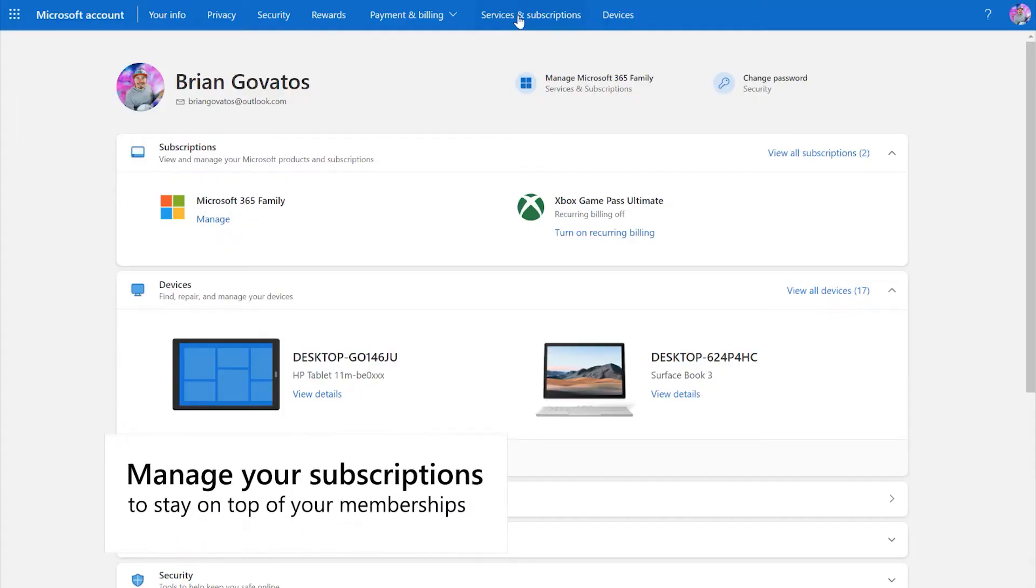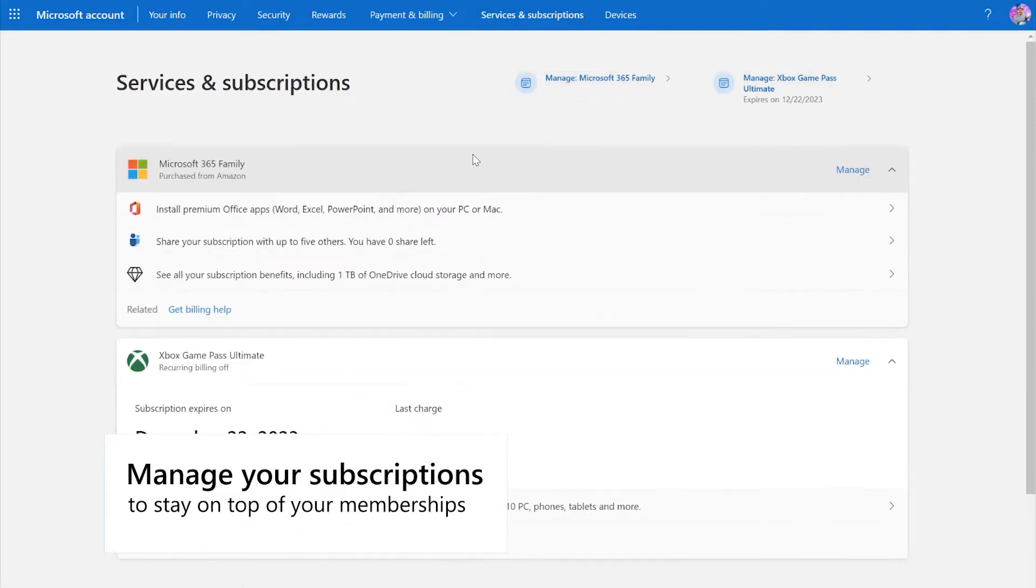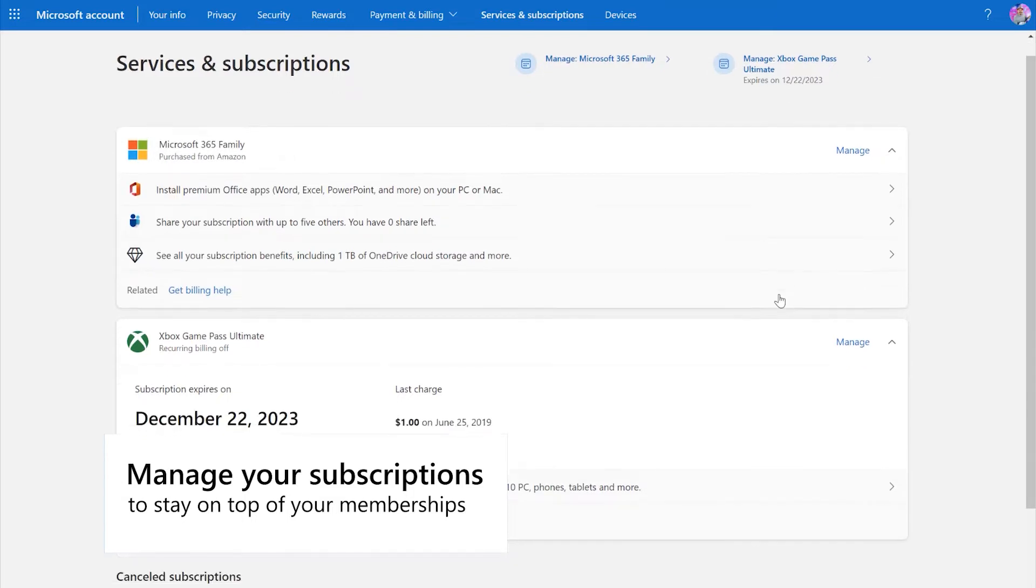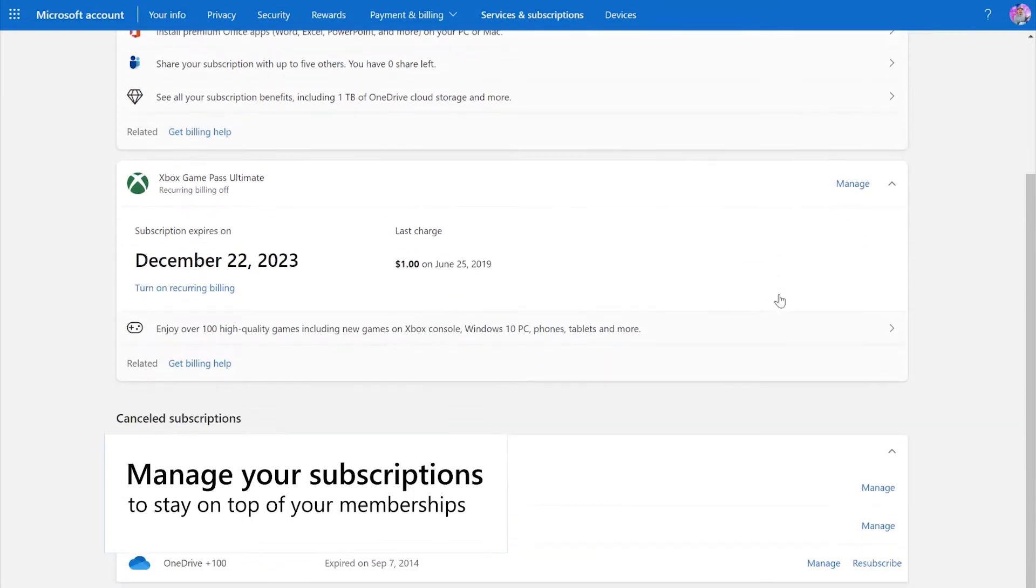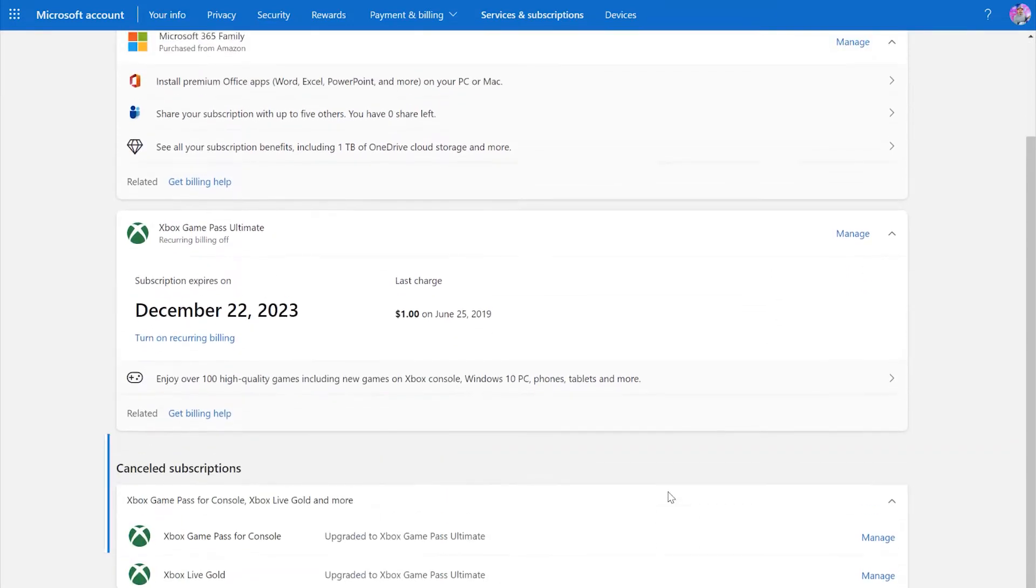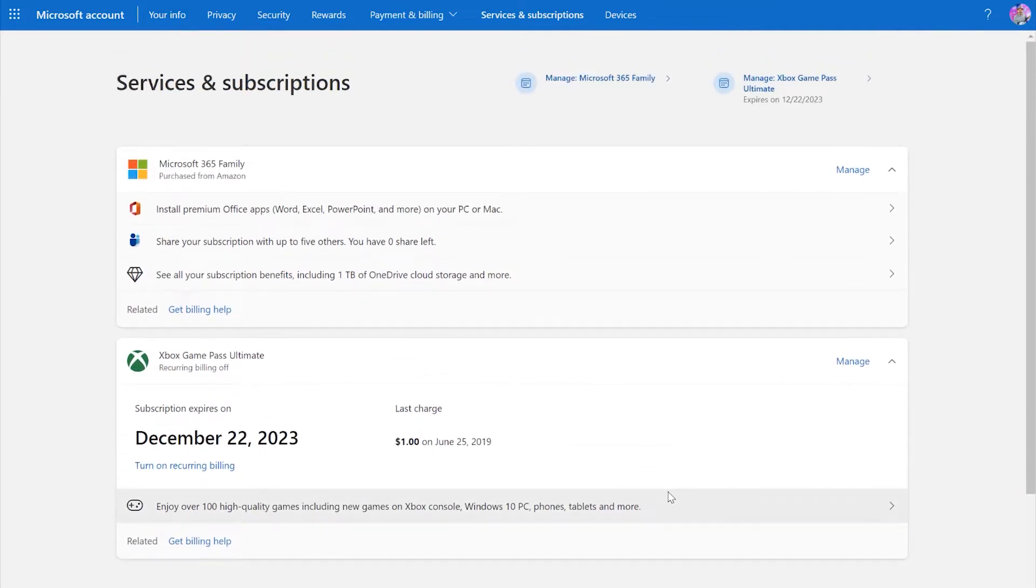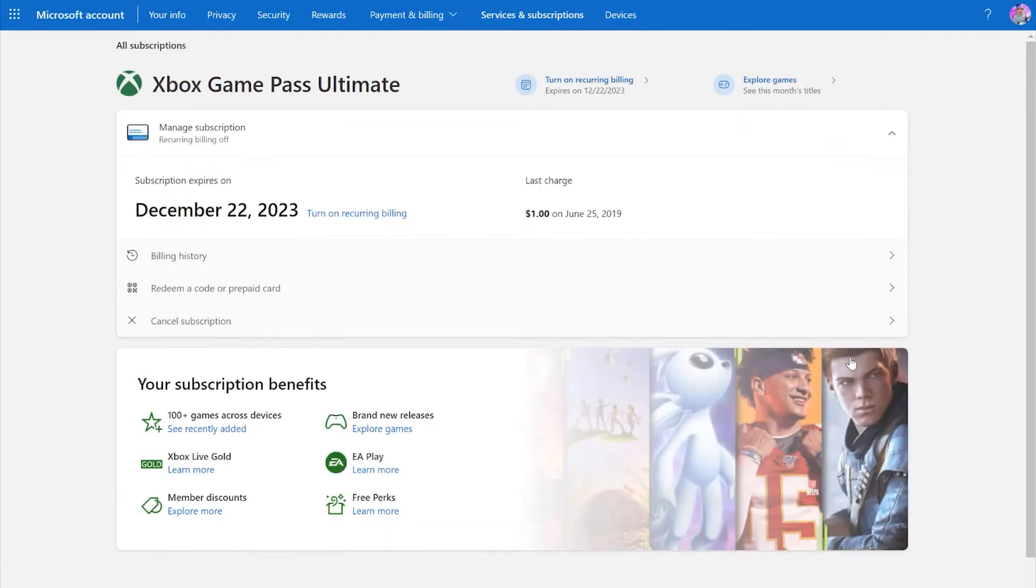Clicking on services and subscriptions takes you to a page dedicated to helping you stay on top of things like Microsoft 365 or Xbox Game Pass memberships.